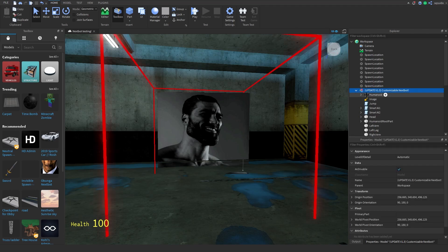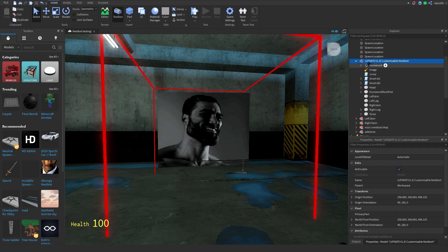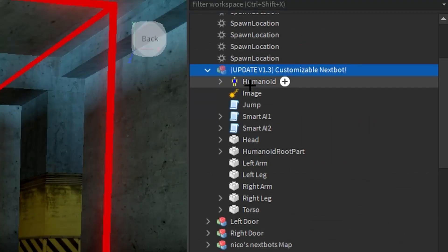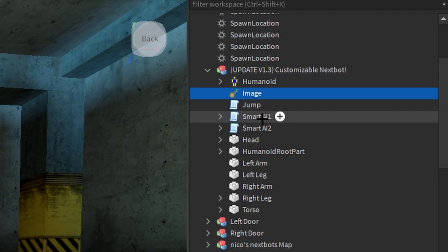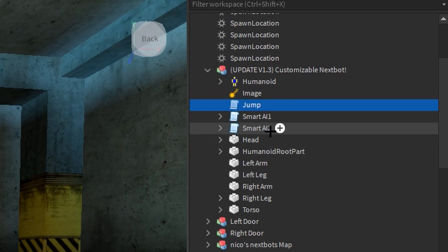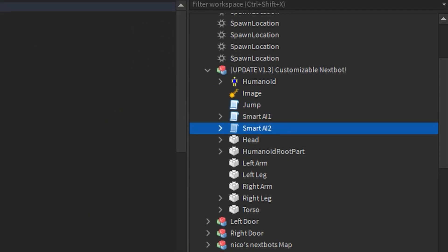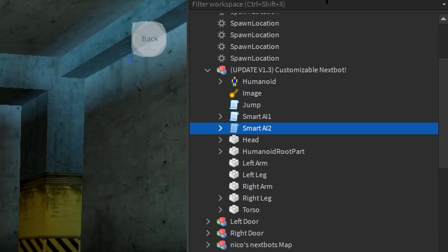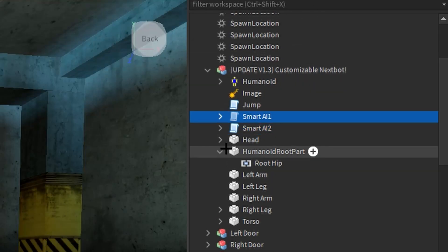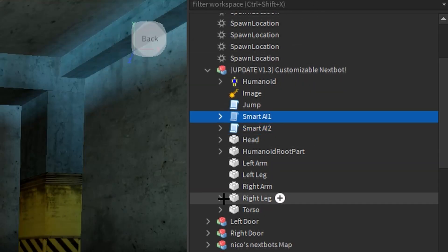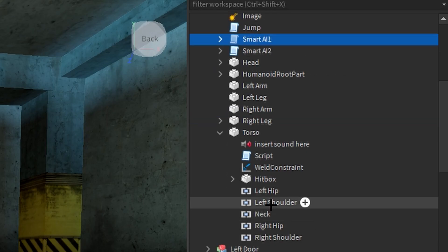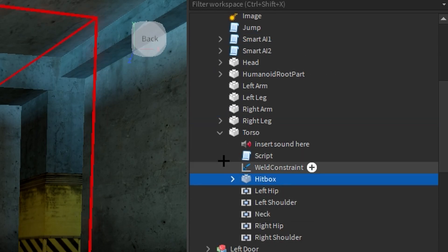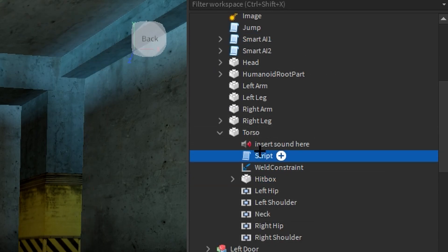So I'm just gonna run you through the basics. We have humanoid image, we have the random jump script, we have two AI chase scripts because apparently they work better when there are two, and we have a hitbox inside the torso.